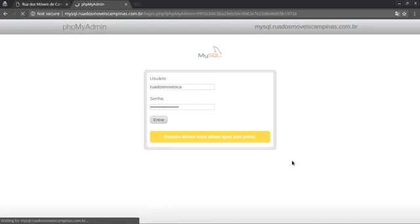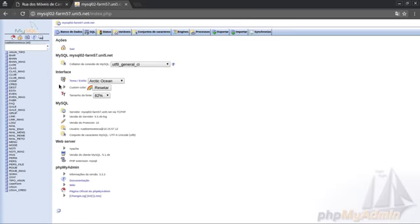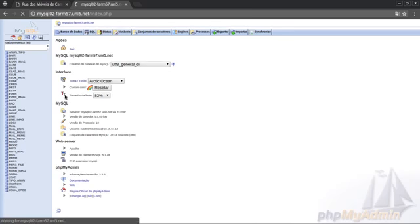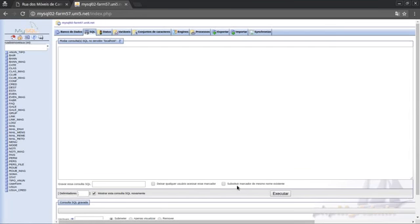This is the database. Let's go — PHP MyAdmin. This is the database, this is the phpMyAdmin. Let's run a SQL query. You can do route access to the database, you can do the shell, you can do the server, you can do the route access. Let's try it again.